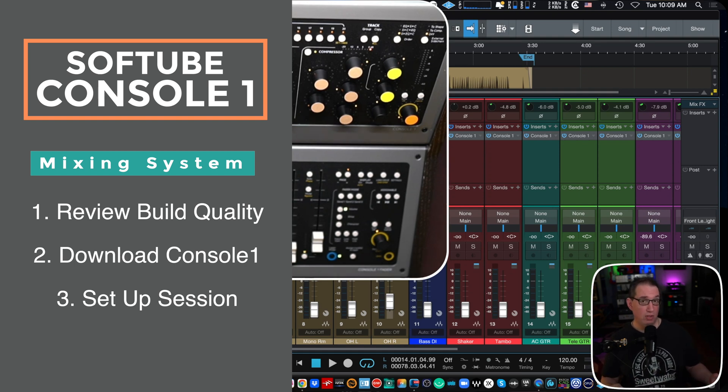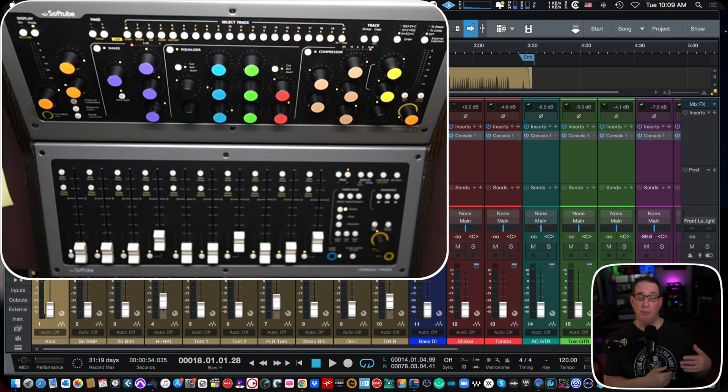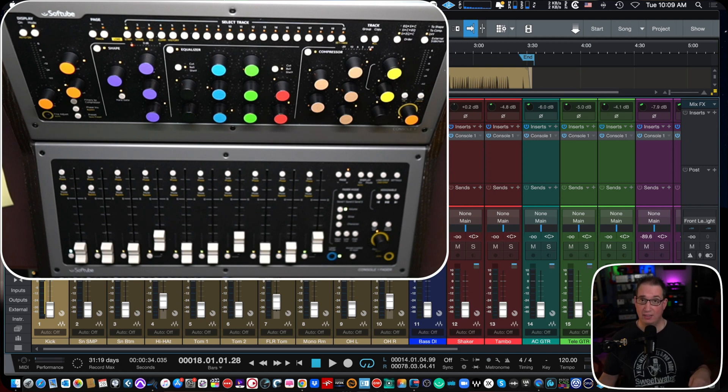This will be video number one and then we will have videos on how to do everything from using it, all the functions, the walkthrough, how it sounds, all of that stuff. So make sure you check the link in the description box below.